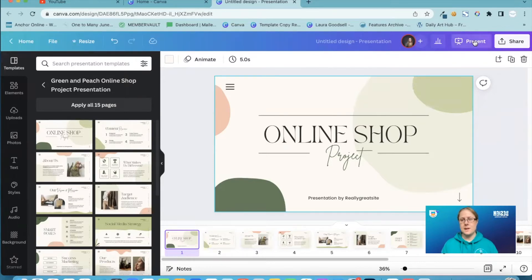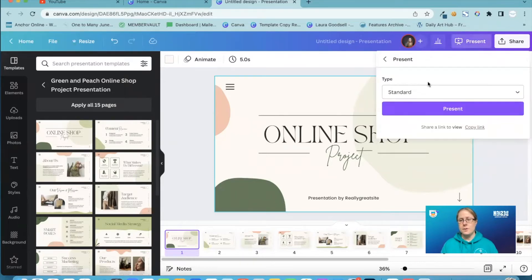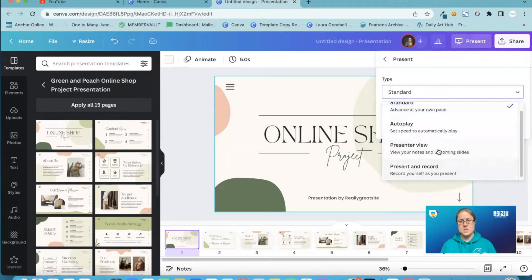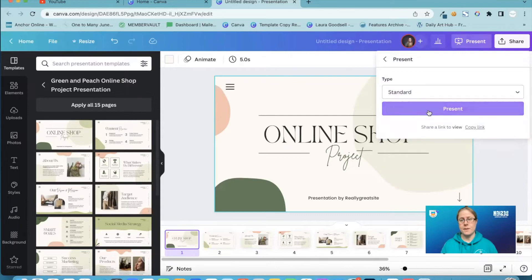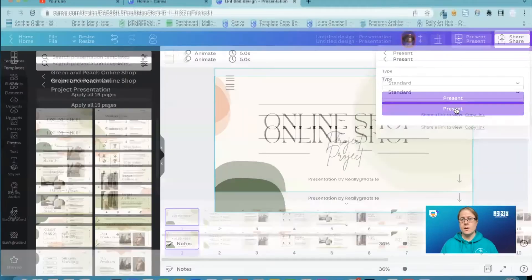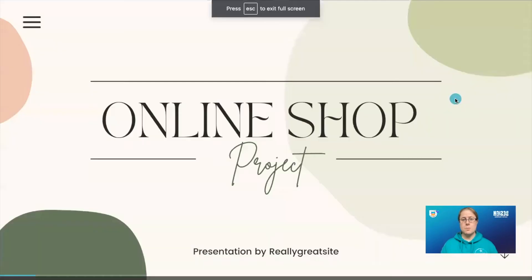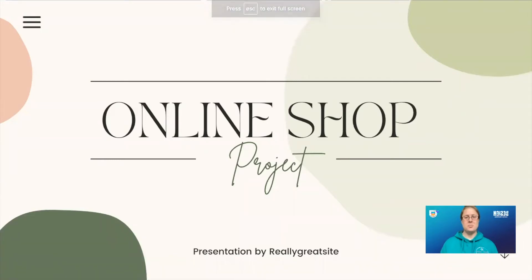We've got the present button here. You've got different types of presenting — presenter view, you can present and record yourself as you present, or you've got the standard which will just go through the presentation. That's the one I'm going to use today. I've selected standard, I'm going to hit present, and here we go — we are on our presentation.